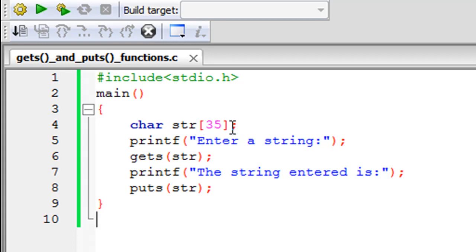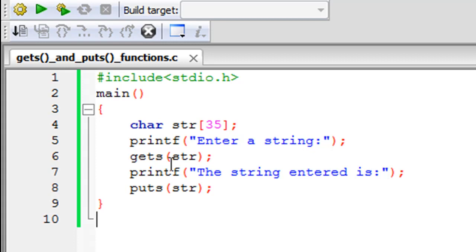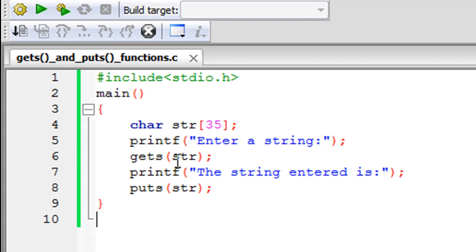Then on line five I have used the printf function to display a message on screen and the message is 'Enter a string'. And then I have used the gets method to grab the user input and store it in this string variable. I've done that by specifying the function name which is gets (g-e-t-s), and then within parentheses I have typed in the name of my string which is str, and you have to put a semicolon at the end to terminate the statement.